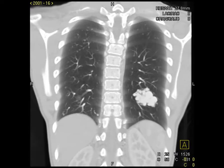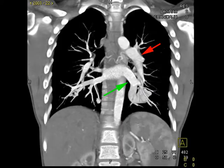The third image is a maximum-intensity projection reconstruction of the chest in the coronal plane. The red arrow demonstrates the branch of the left lower lobe pulmonary artery that feeds the lesion. The green arrow indicates the dilated left lower lobe pulmonary vein that drains the lesion. The findings are most compatible with a large pulmonary arteriovenous malformation.